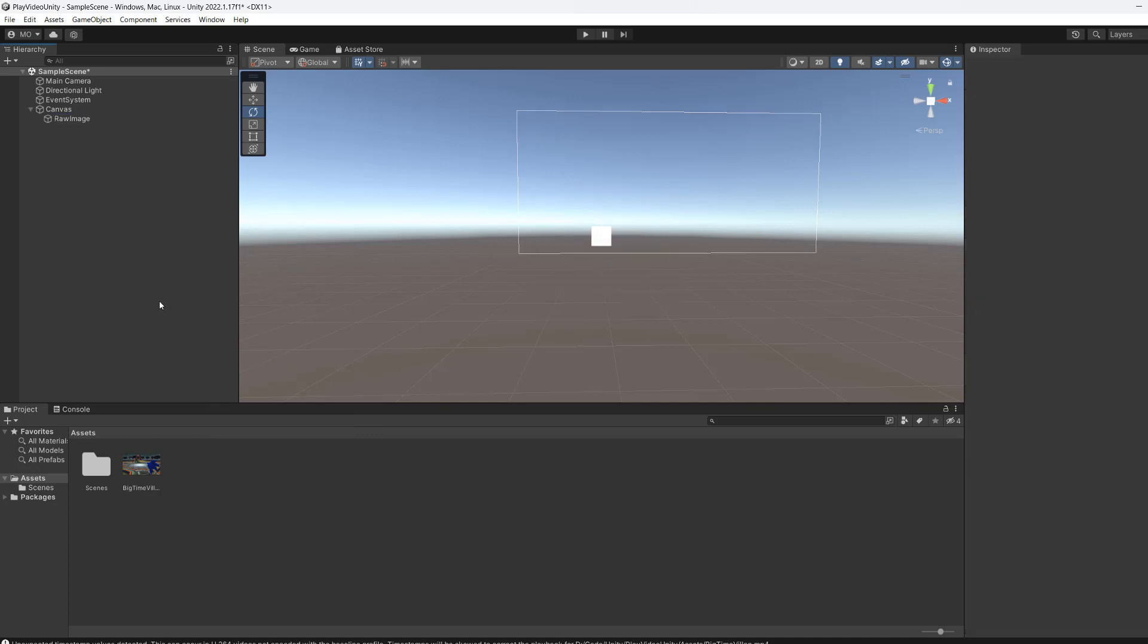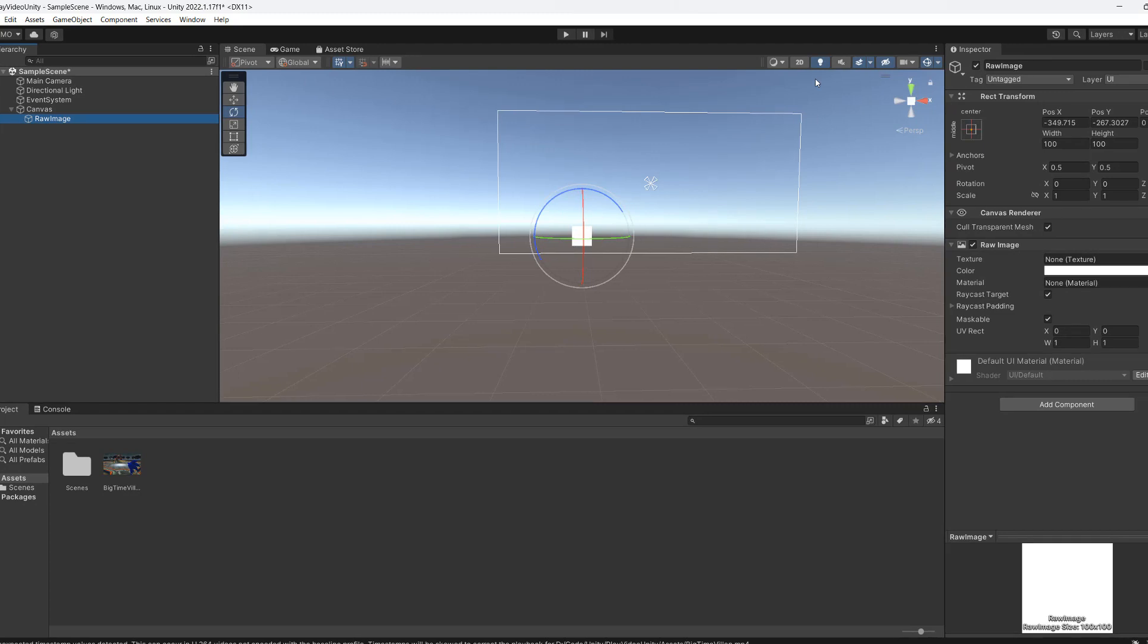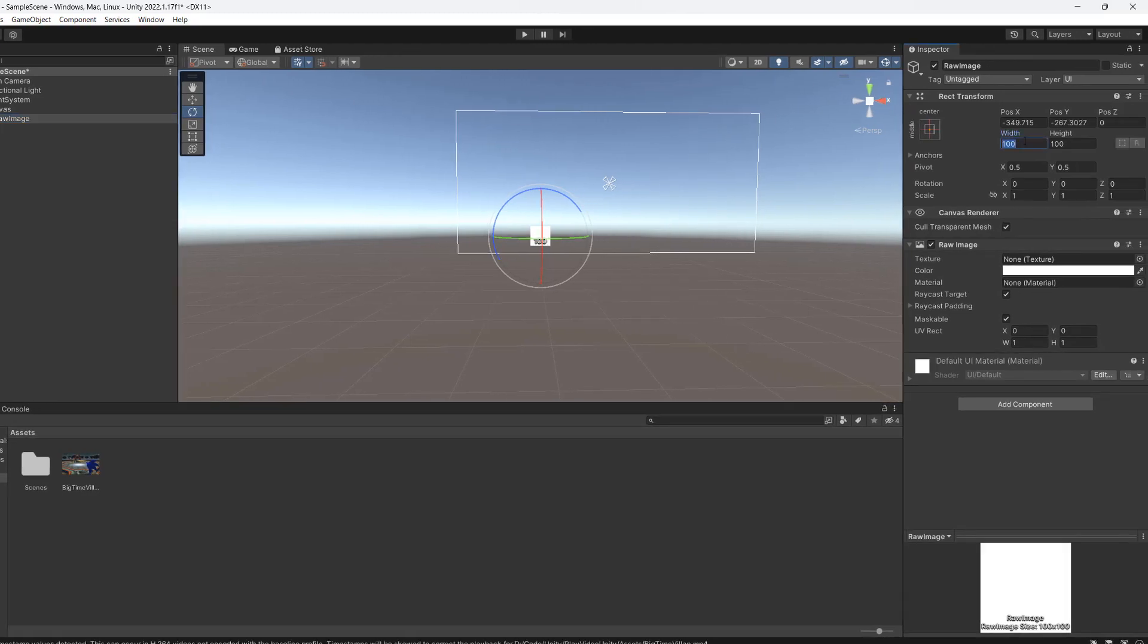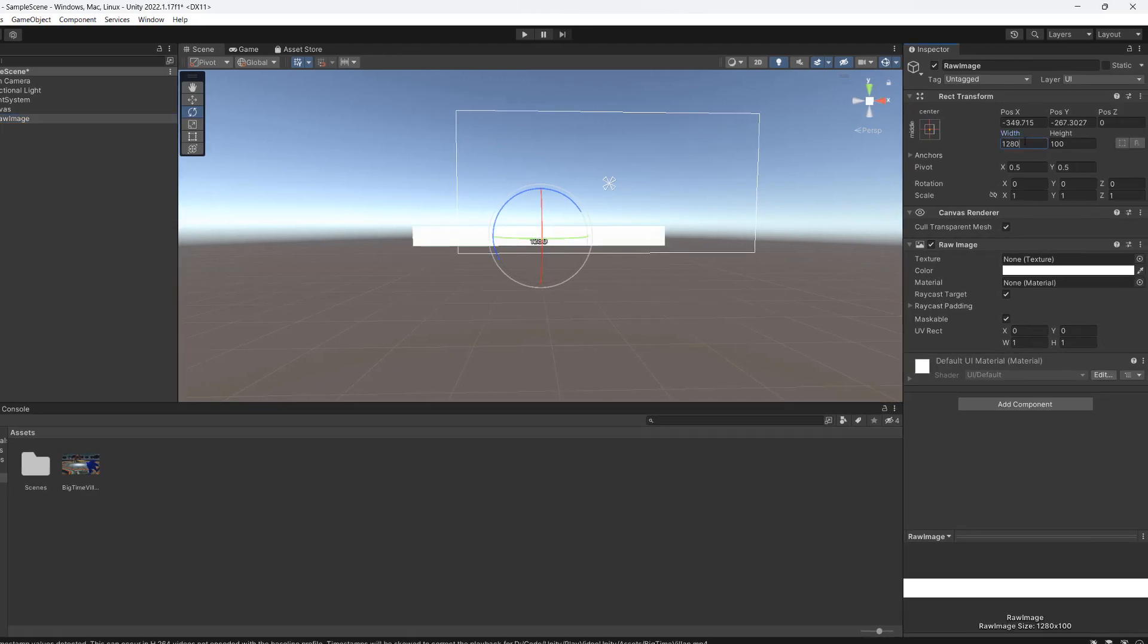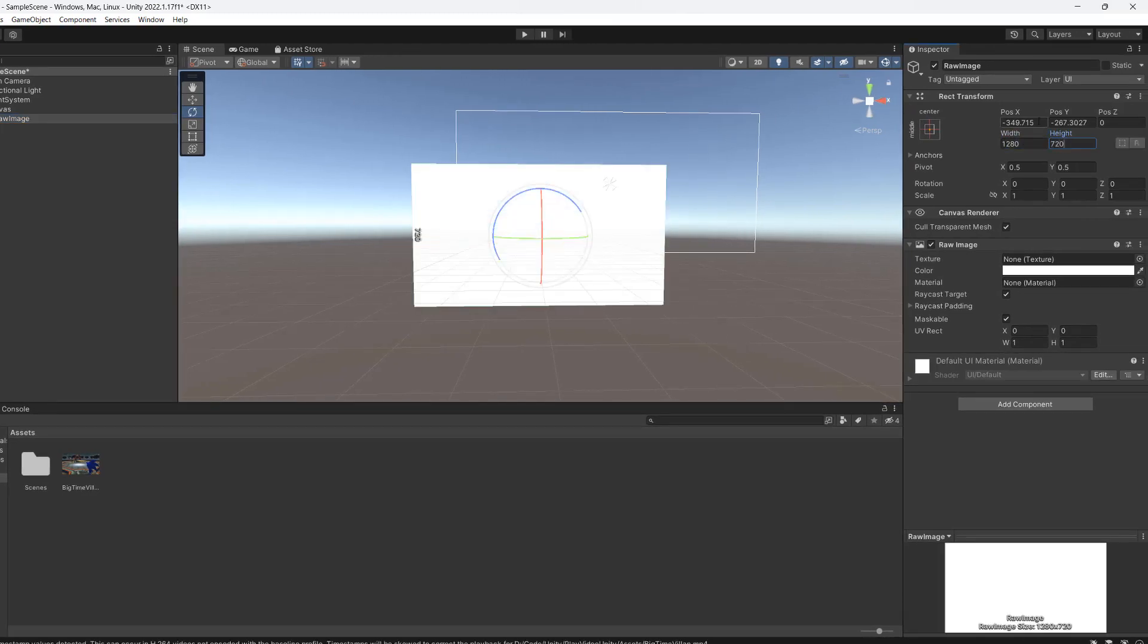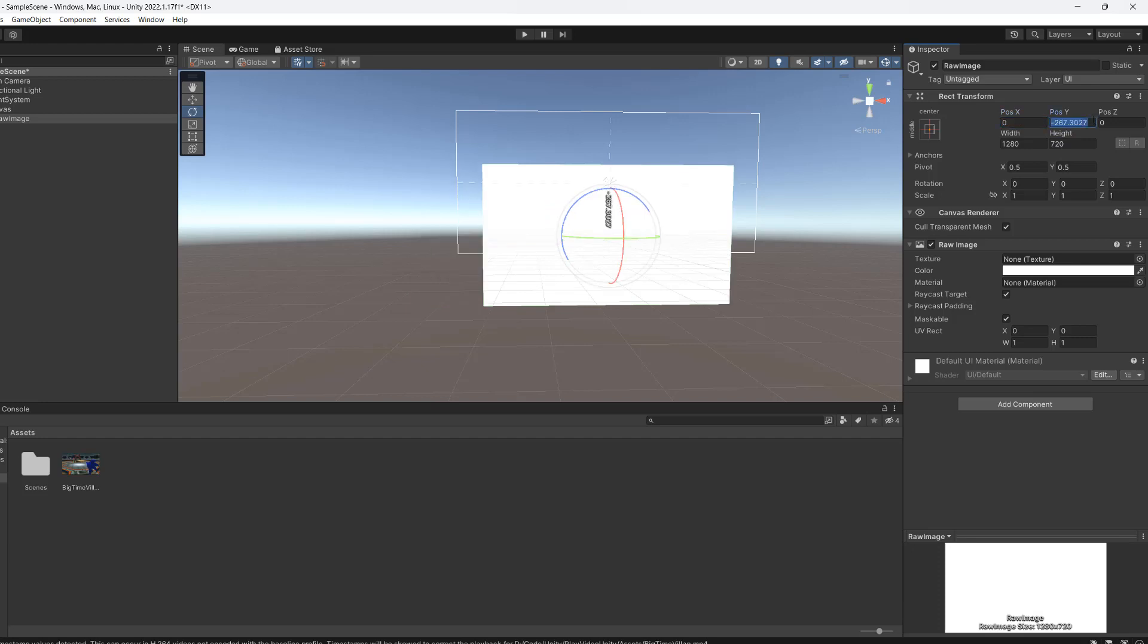If you don't have a canvas, a canvas will be made for you. Now let's click on our raw image. Let's set the width and the height to be equal to what the video will be. Now set the position to 0, 0.